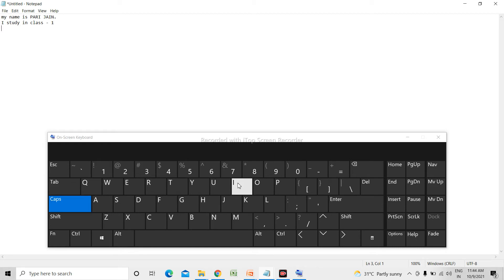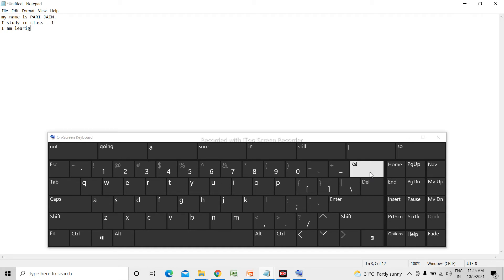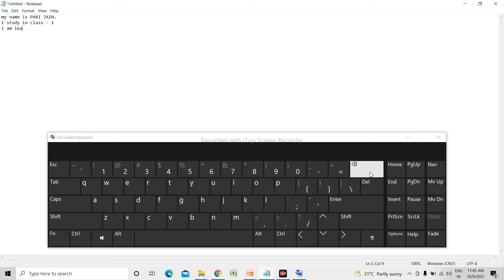I turned Caps Lock on, typed 'I', then Caps Lock off, then spacebar. I started typing the word 'learning': L-E-A-R — but I made a mistake and typed it incorrectly. The wrong spelling will give an error. To correct it, we have the Backspace key. The Backspace key will delete the character to the left of the cursor. So I pressed Backspace: L-E-A — it deleted towards the left. Now I type the correct spelling: L-E-A-R-N-I-N-G. Like this, you can use the Backspace key to correct your mistakes. I type 'I am learning', then spacebar.